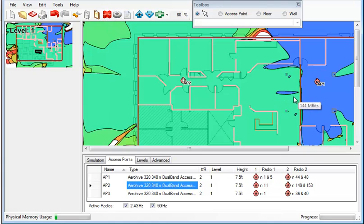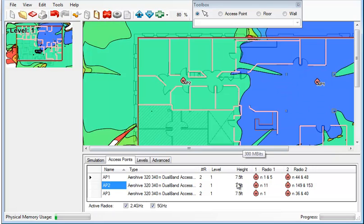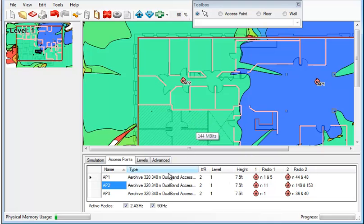But it's easy to delete that wall and see what it would look like once that wall is gone. There. We have higher coverage area of 300 megabits per second data rates.